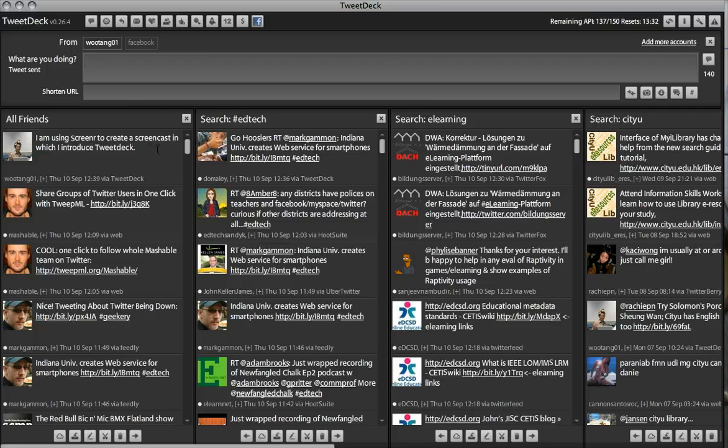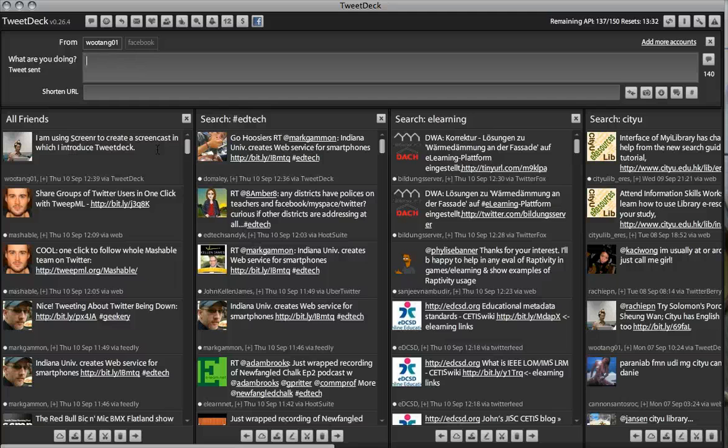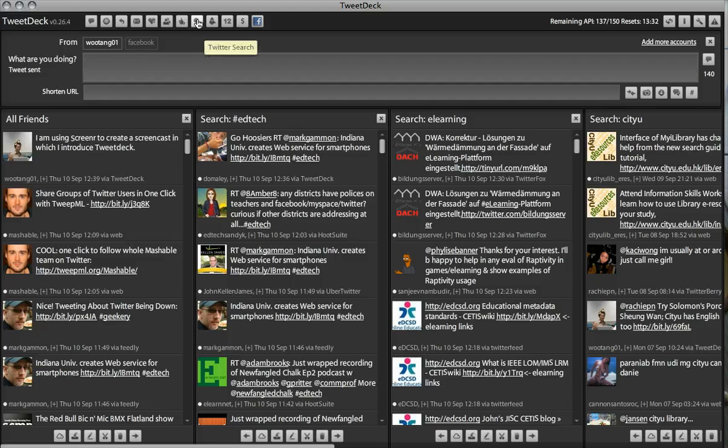In addition, besides tweeting yourself, you can follow other people's tweets. You can follow a person specifically, or you can also follow a trending topic, for example.